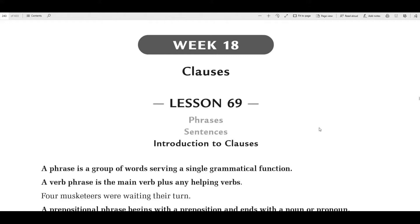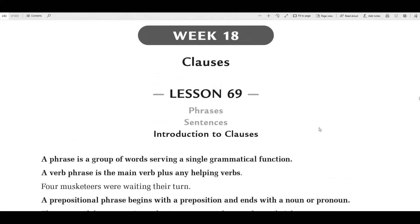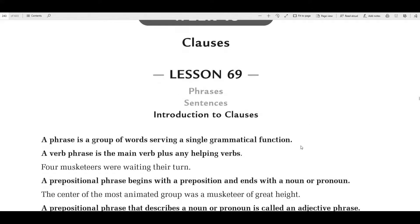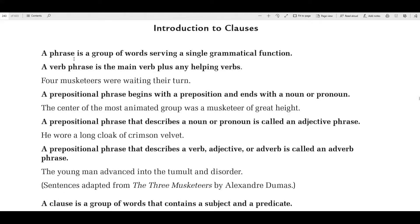Now lesson 69 for today is really not so bad — it's pretty simple. A phrase is a group of words that serves a single grammatical function. A verb phrase is the main verb plus any helping verbs. For instance, in the sentence 'four musketeers were waiting their turn,' your verb is 'were waiting.' This together is called a verb phrase. It's a phrase because it serves a single grammatical function — in this sentence, 'were waiting' serves as the verb phrase.